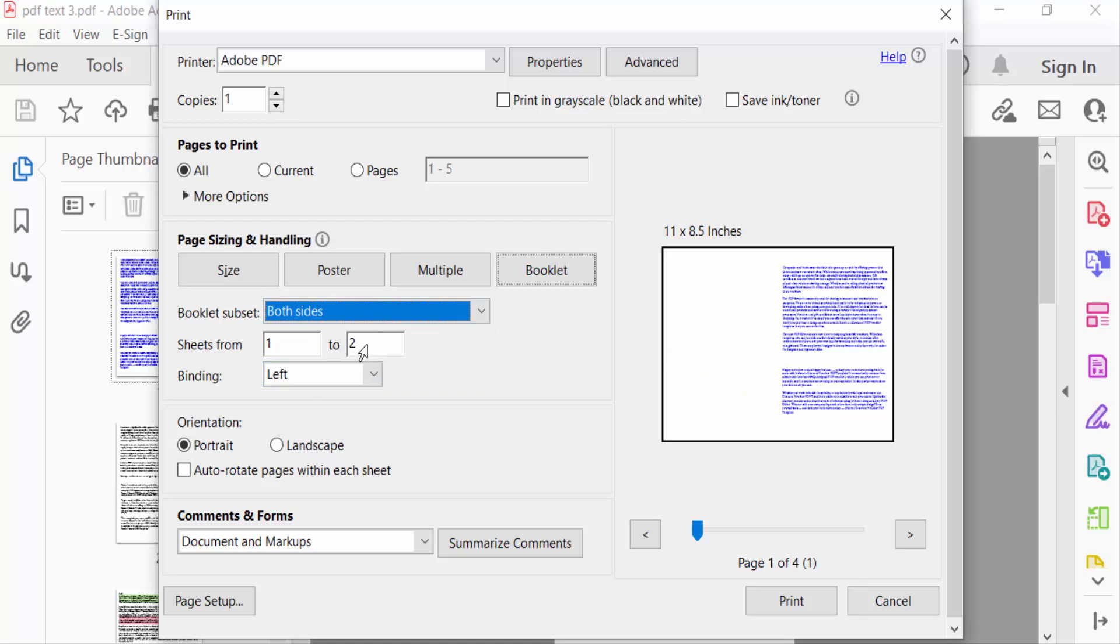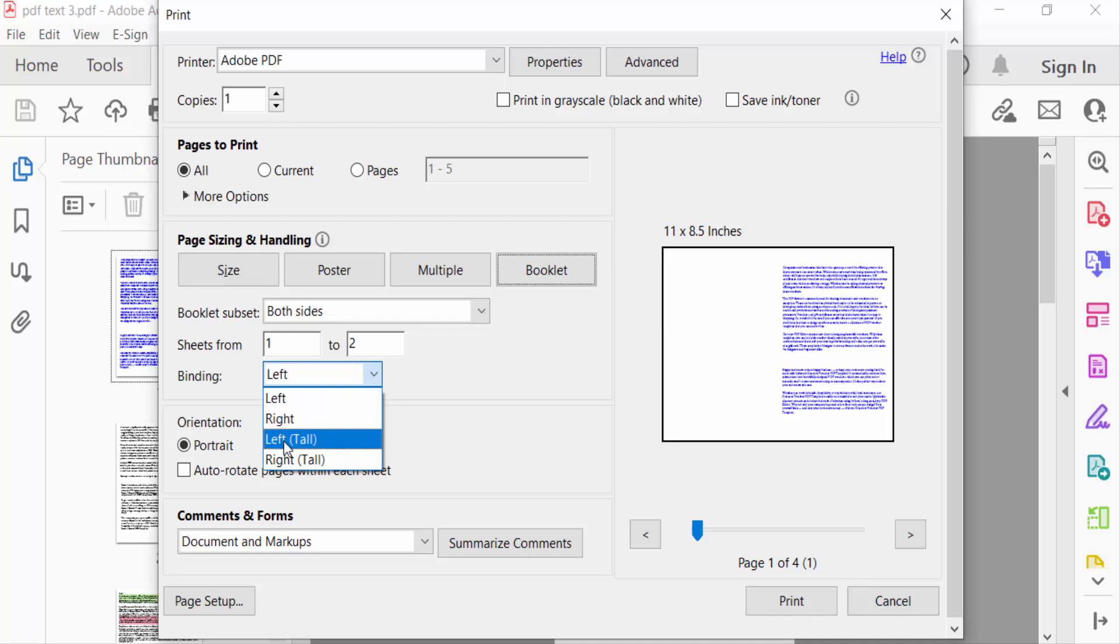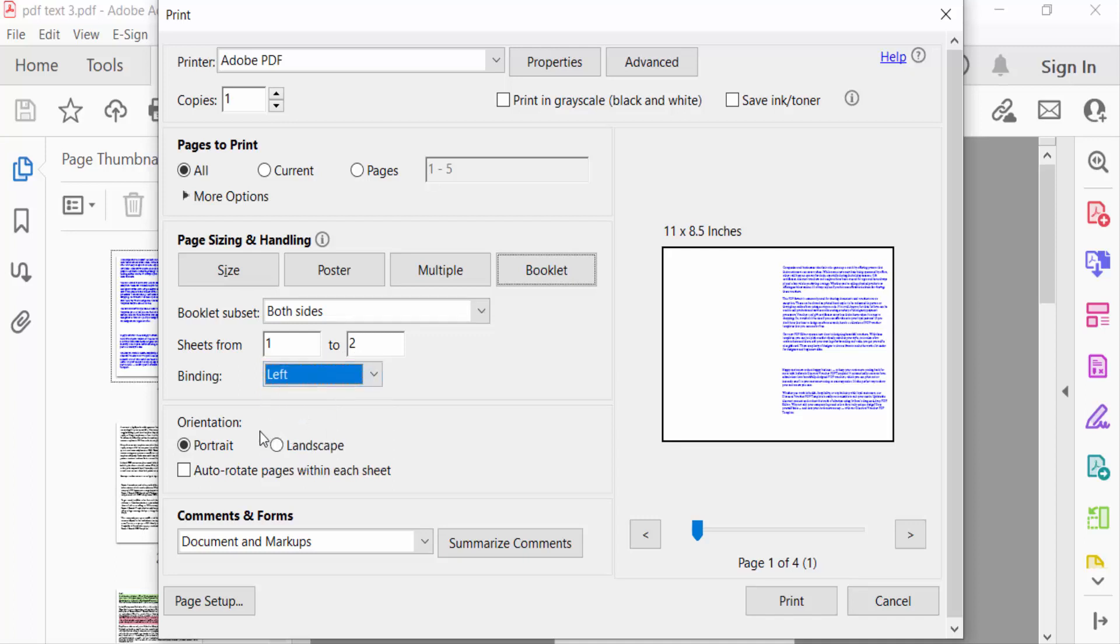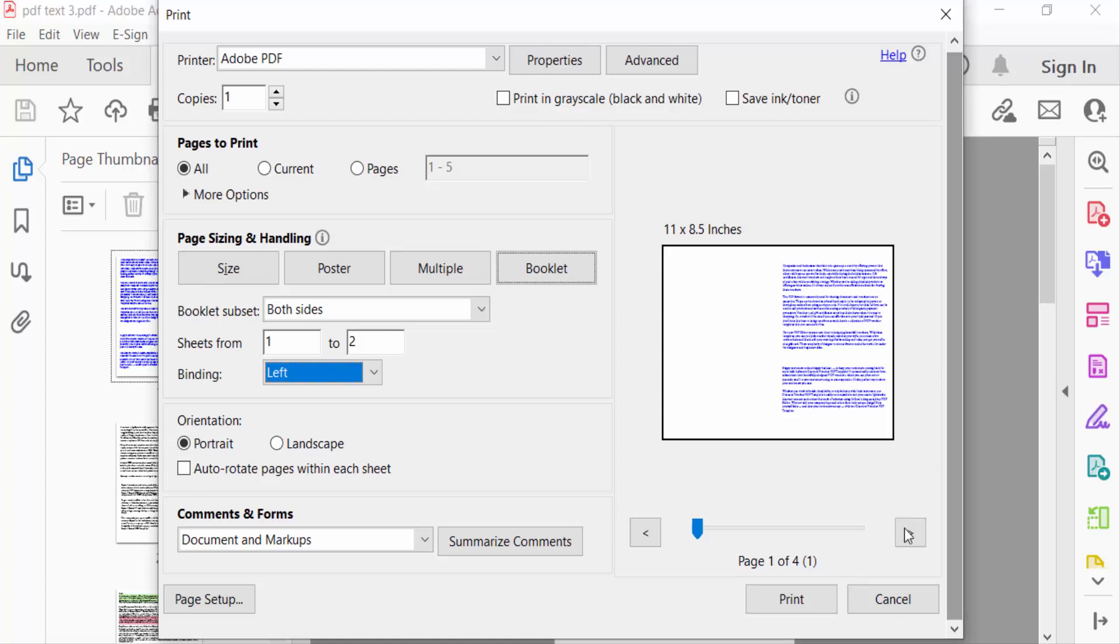For this I select Left. Then you can find the print options where you can see the preview of the booklet pages. Now select Print.